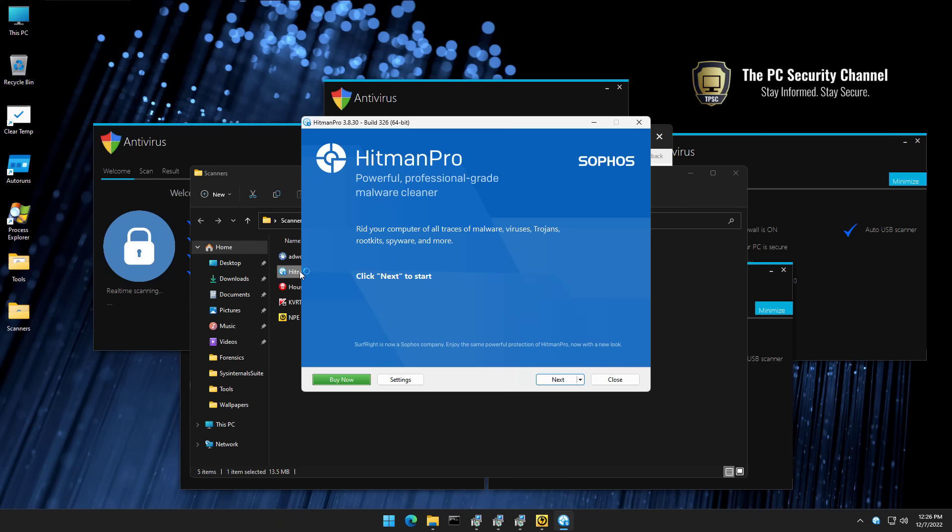Now the thing about Hitman Pro is, again, it's very effective at quickly scanning your system. All it does is basically collects hashes of the most common files, checks them in the cloud, tells you if anything's possibly infected.